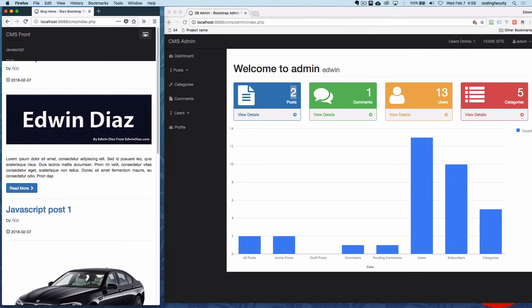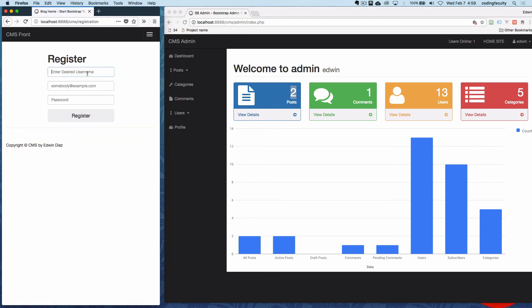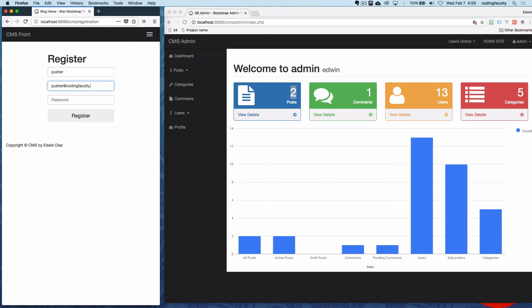So I'm gonna go to registration. I'm gonna register some random user. I'm gonna call this guy Pusher, like this. Pusher, and pusher@codingfaculty.com. And I'm just gonna choose a random password. I'm gonna click register and you're gonna see we get a little notification here saying that we have a new user, and that's the idea.